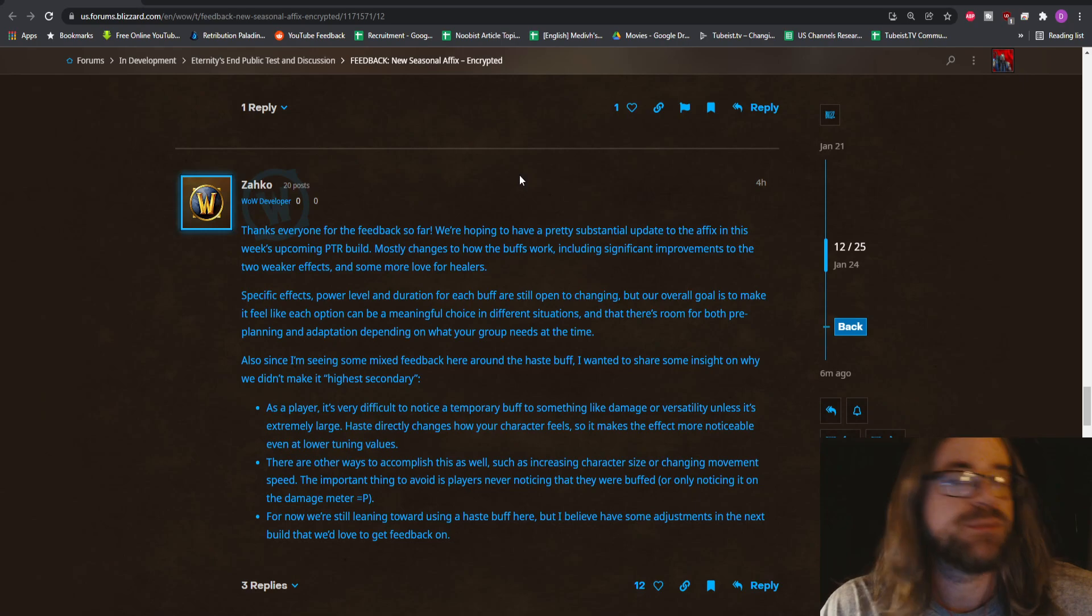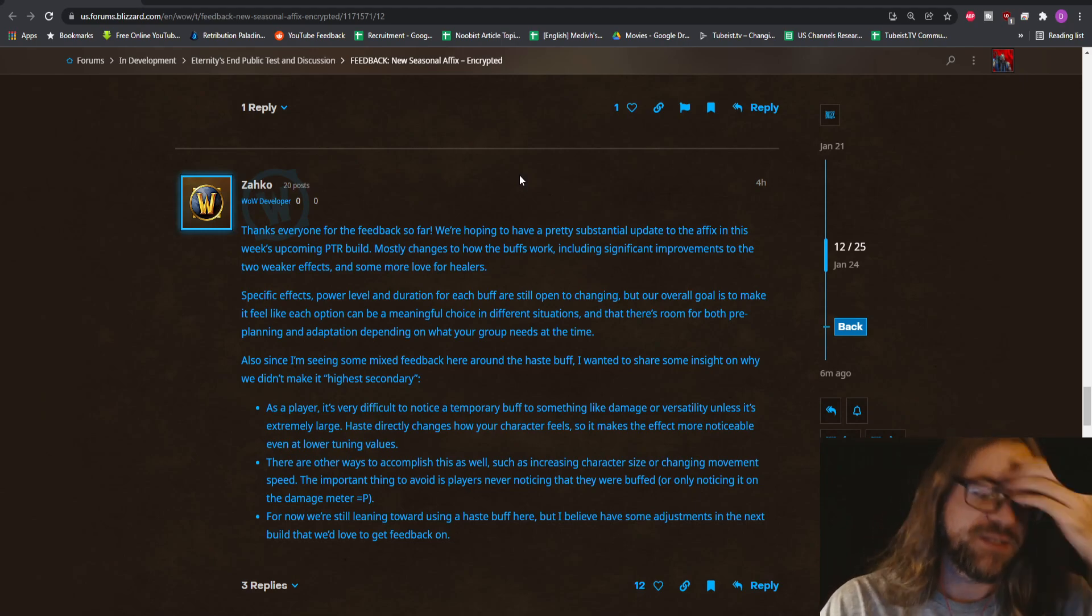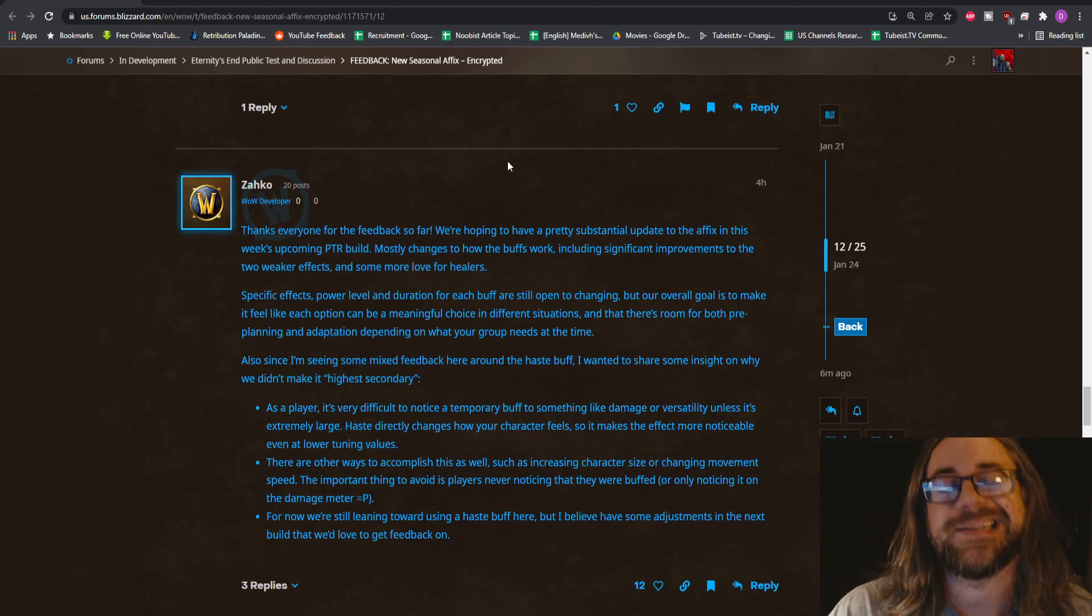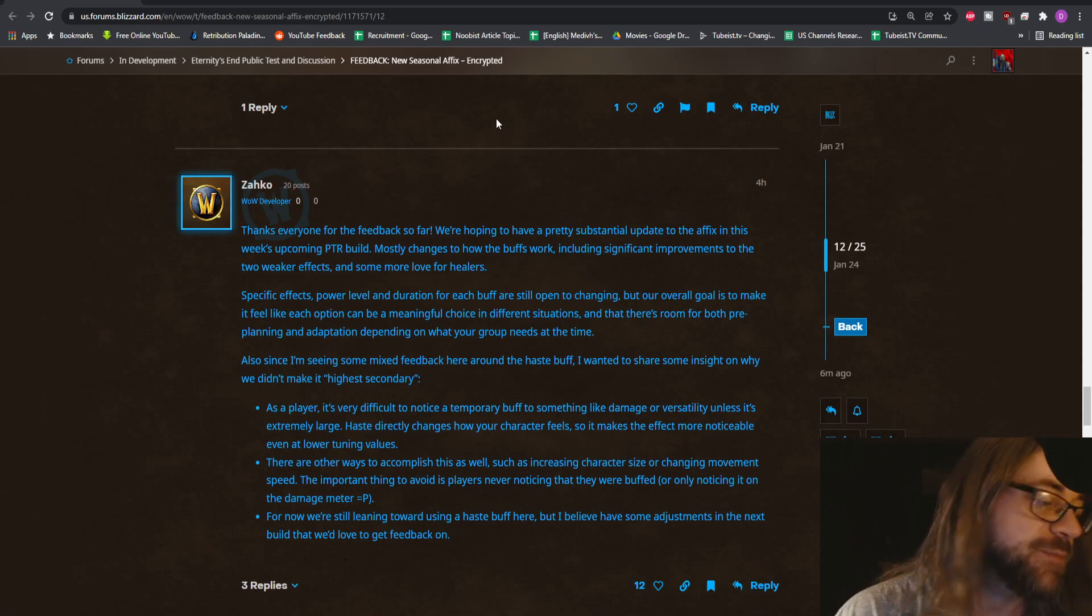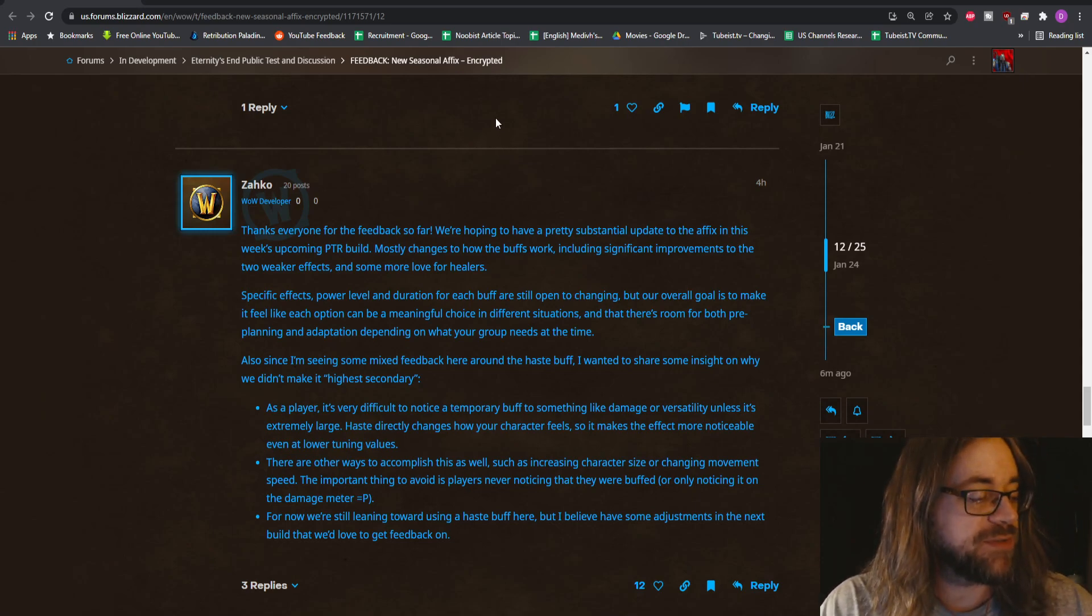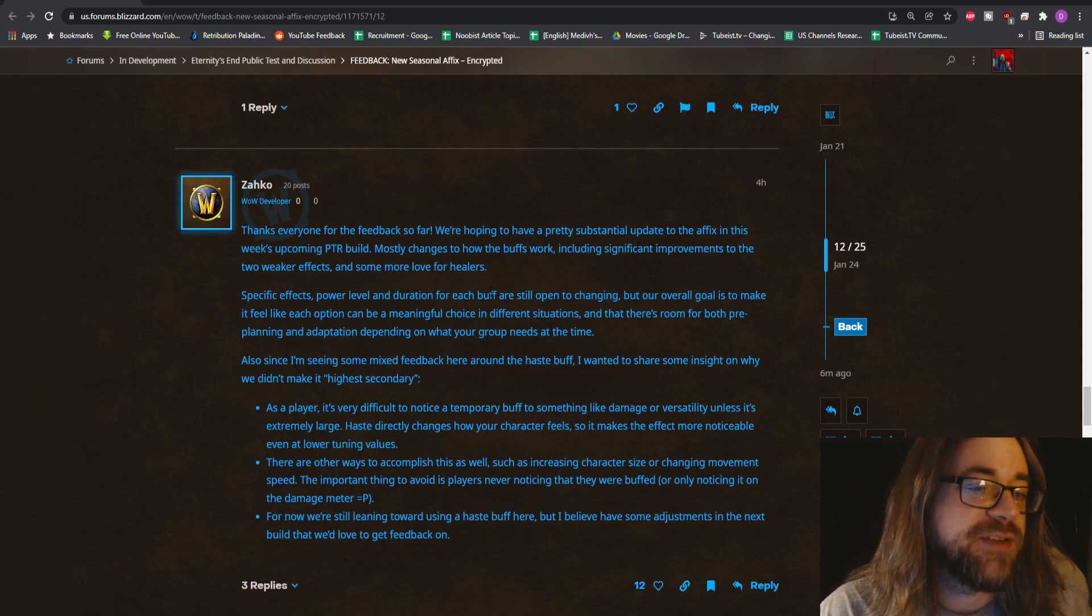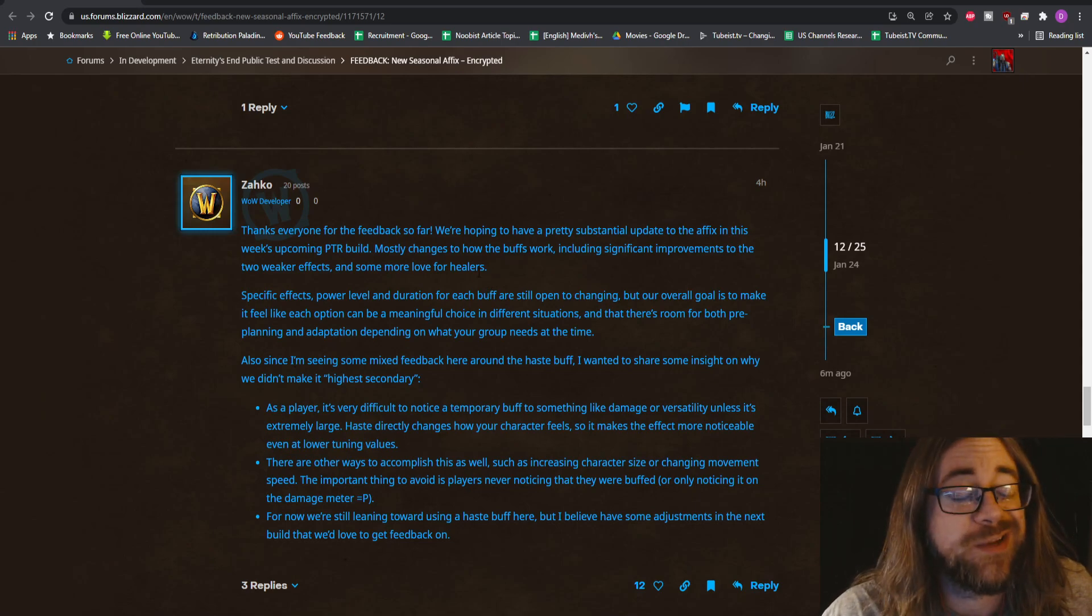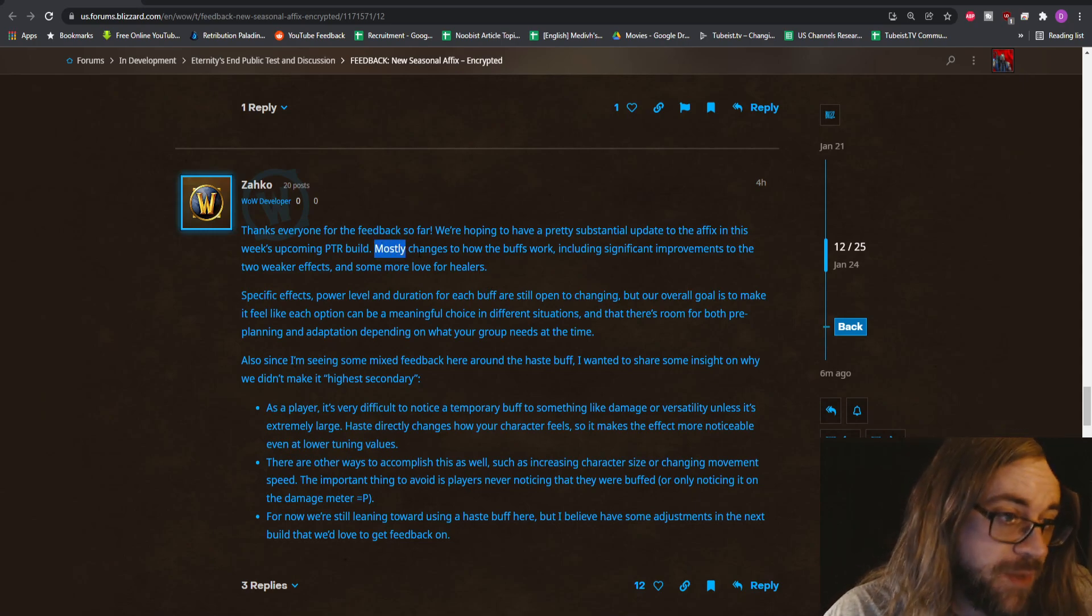Probably one of the coolest affixes, definitely the coolest seasonal affix they've ever made, simply because of the volume of which you can explore it. I'm not necessarily sure it's going to work out because of that same reason, but we'll see how it plays out. I'm really interested in seeing if they're tuning it this severely within one week.